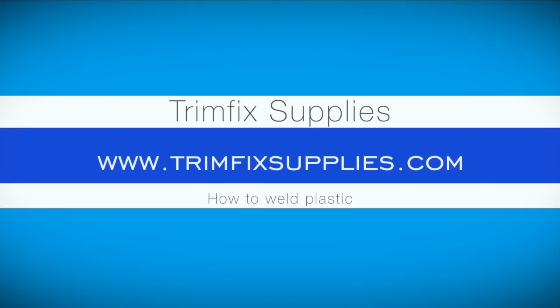All the tools you've seen in this video are available at Trimfix Supplies. You can see our full range of products at TrimfixSupplies.com.